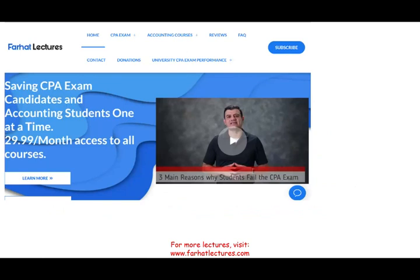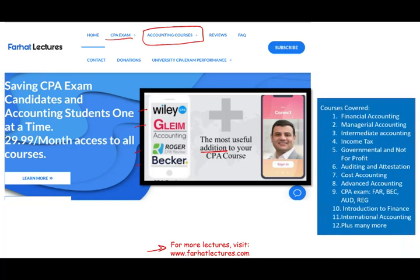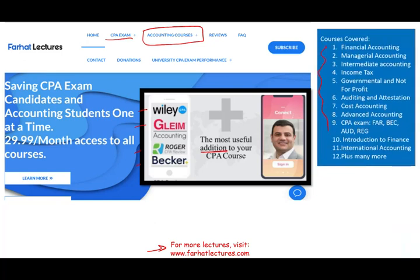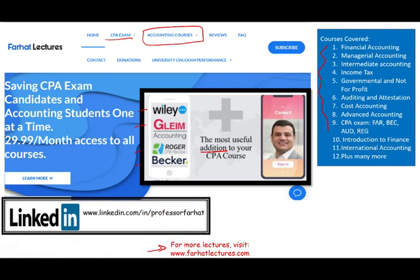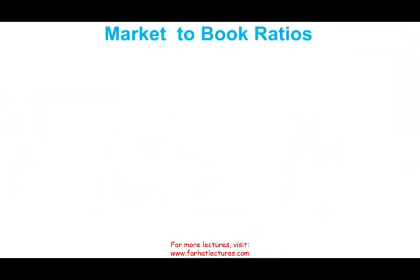Before I start, I would like to remind you to check out my website, farhatlectures.com, specifically if you are a CPA candidate or an accounting student. I provide additional resources for CPA preparation — whether you are using Wiley, Gleim, Roger, Becker, or any other course. I don't replace those courses, but I can be a useful addition. I also have plenty of accounting, audit, tax, and finance courses. Please connect with me on LinkedIn, subscribe to my YouTube, and connect with me on Instagram and Facebook as well.